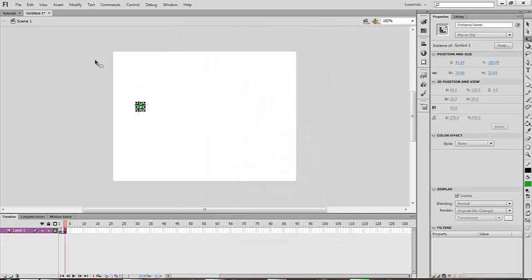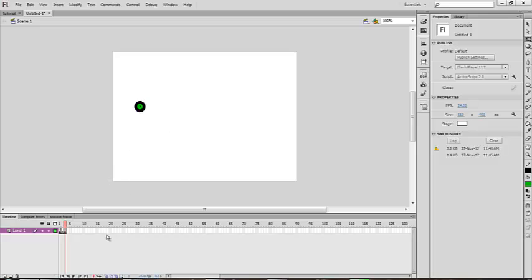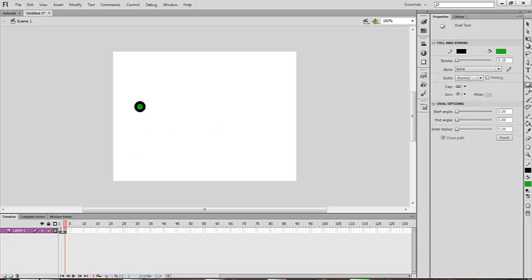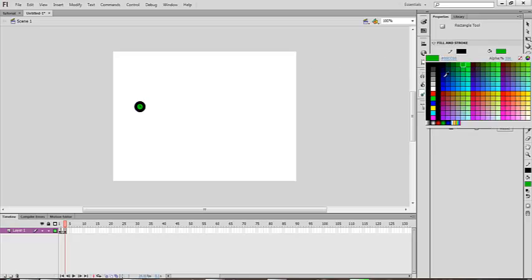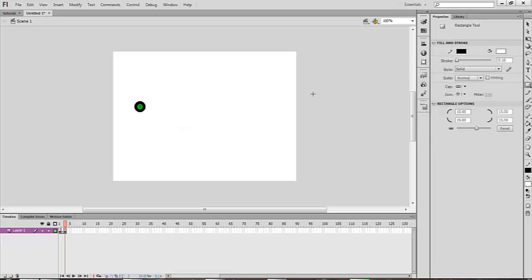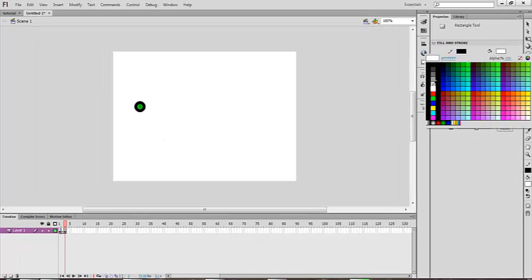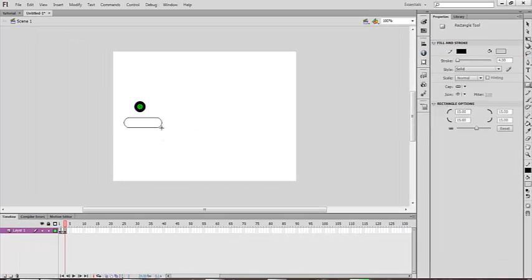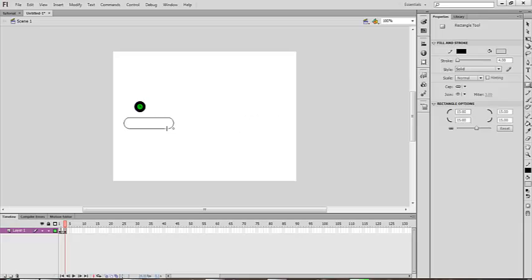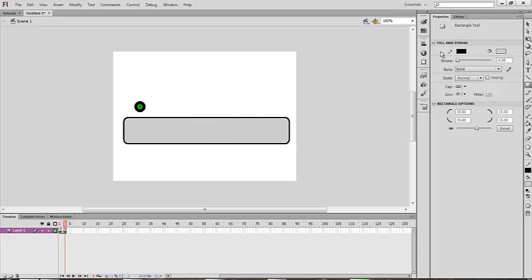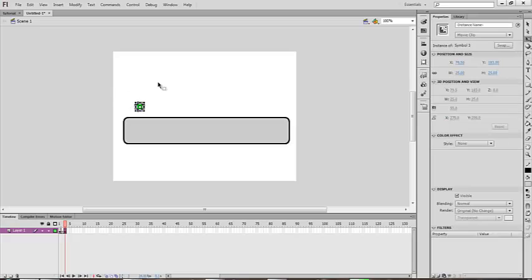So you've got a character. Now make your ground platforms. I'll change the color a bit — this is our first level; make it a little easy. Select your character and give it the instance name 'char'.